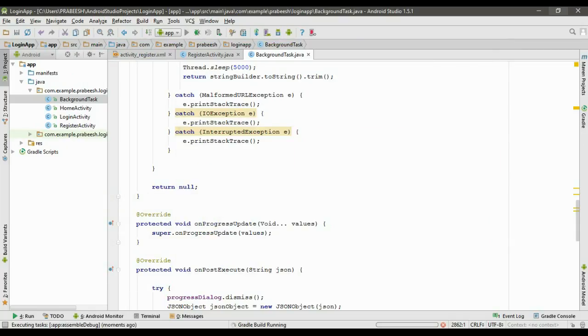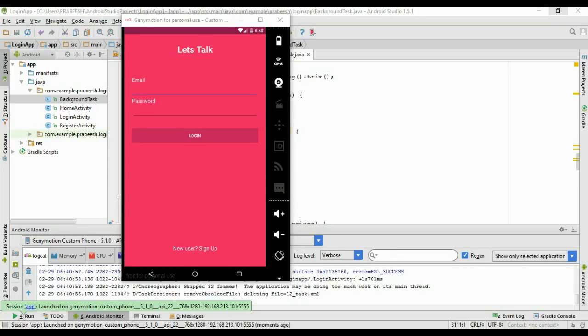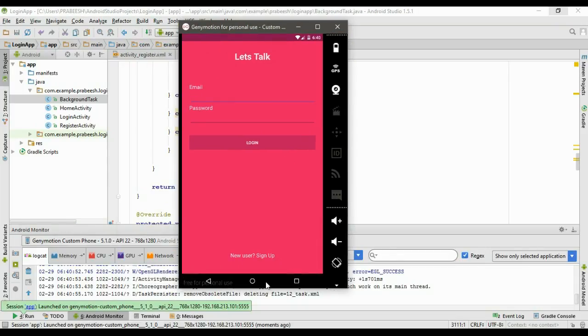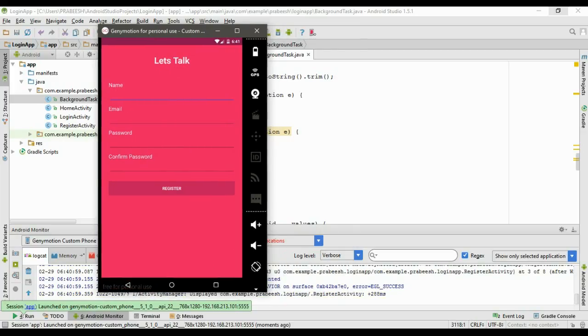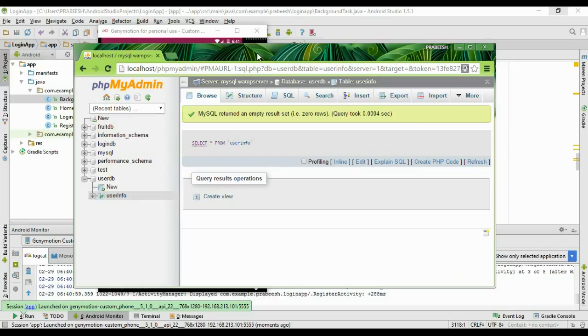Now we can run the application. Select a virtual device and go to the registration form.